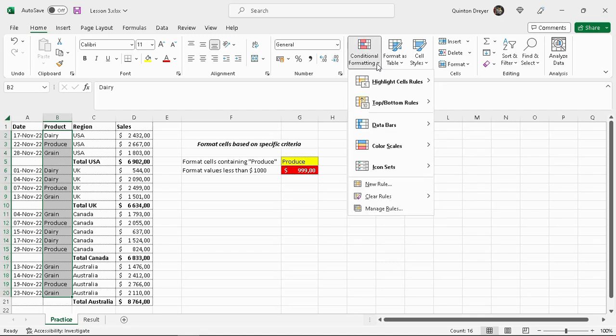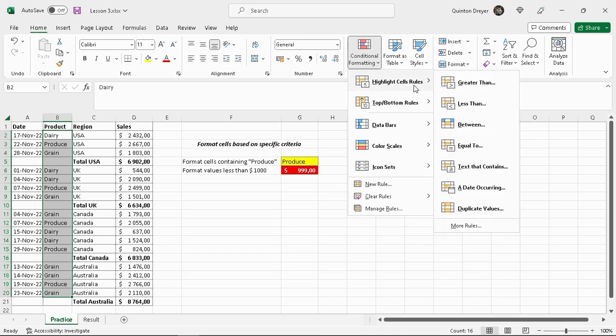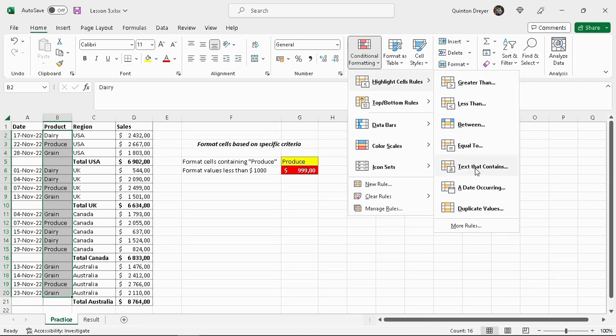So there are two ways to do it. The first one - because highlight cells is a very popular rule, they have it as one of the top ones. So you'll go to highlight cells, text that contains. Now as you can see it already picks up the first word there which is dairy and it's already highlighted all the dairy. So we don't want the word dairy, we want the word produce.